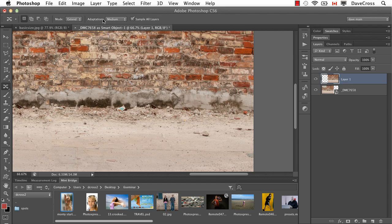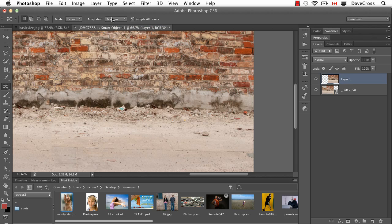And this Adaptation Control is one of the things that is going to make a difference. So I suggest you try different ones. I usually start with Medium, and then depending on how definite a pattern there is, go up to the Very Strict and see what that does.